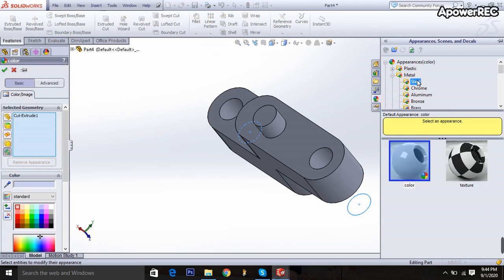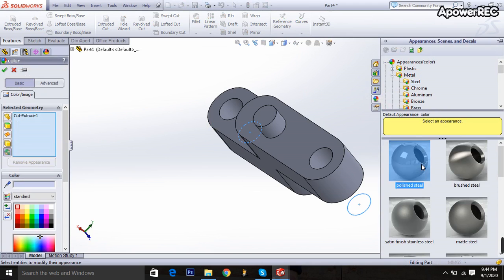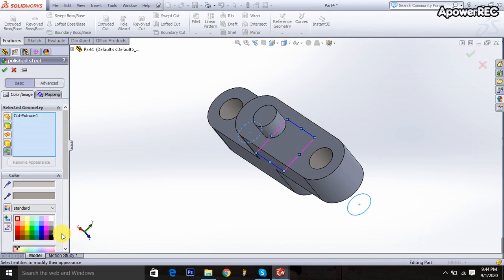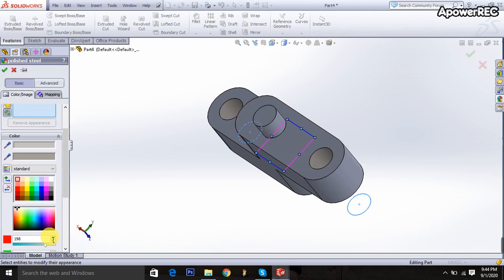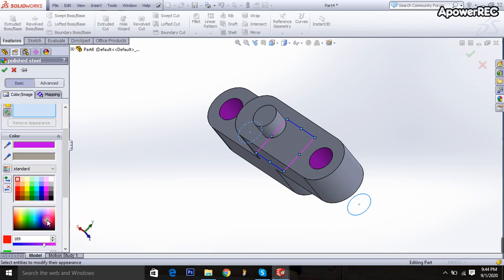I'm taking polished steel as the material. Then I'm going to select the color — this color is the better one. Done.